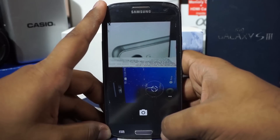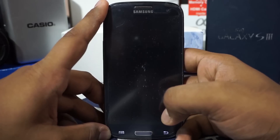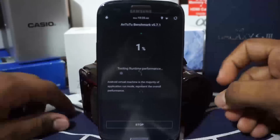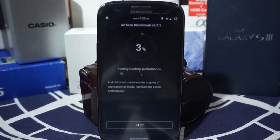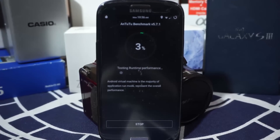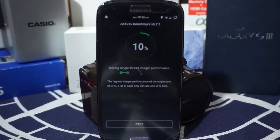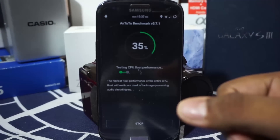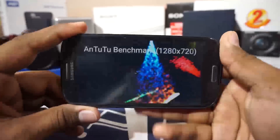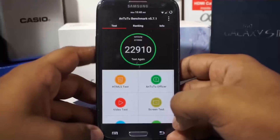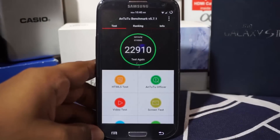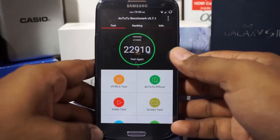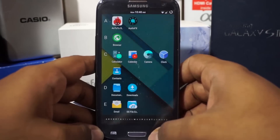Here is the AnTuTu benchmark score — about 22,000, which is a respectable score for any ROM on the S3.